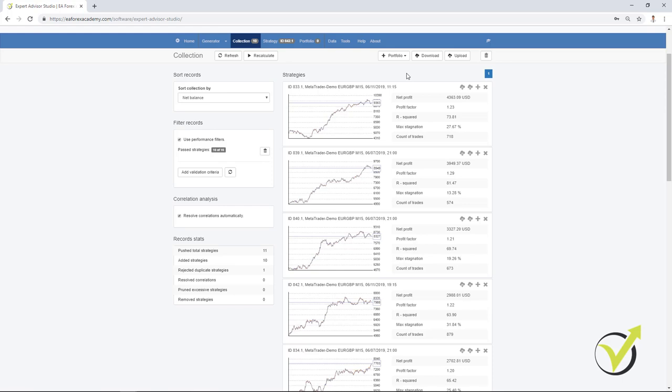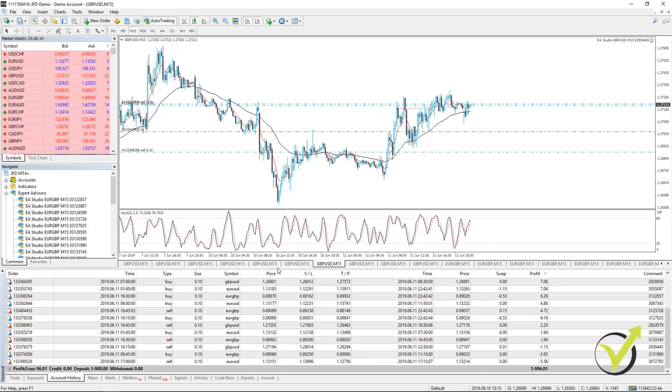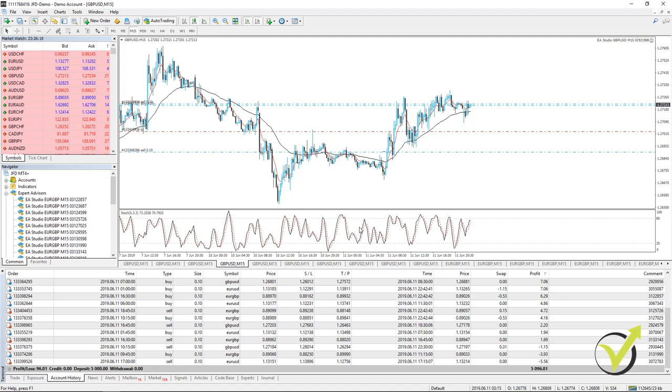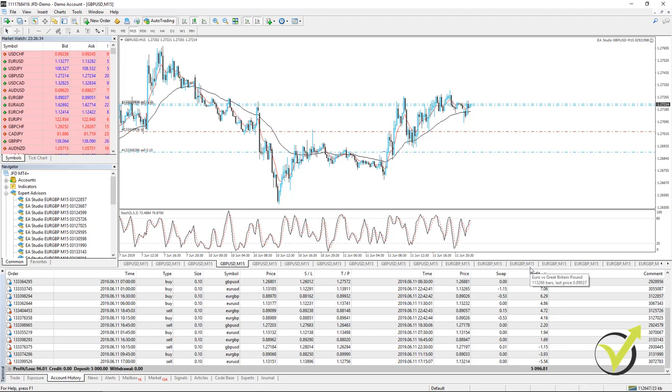Some of the students say it's a lot of work to place many Expert Advisors on different charts in Meta Trader, to open new charts and to place the Expert Advisors over it. For me, it's not really a lot of work. I don't think it will take anybody more than 10 minutes to do it or a little bit longer if you do it for the first time. However, the solution for that is Portfolio Expert Advisors.